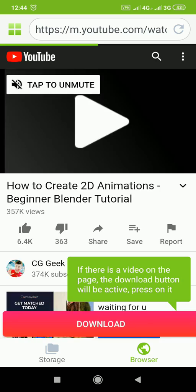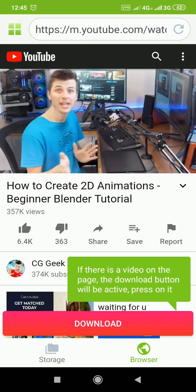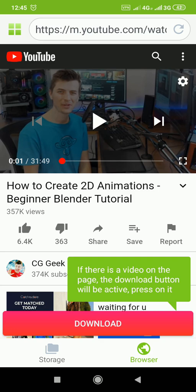It opens that particular video that I want to download, not watch. You can also watch it from here. So, see what it writes here on the green. Hey, everyone. It's Steve here. Message like icon here. If there is a video on the page, download button will be active. Press on it. All right? Just very simple. Very simple.